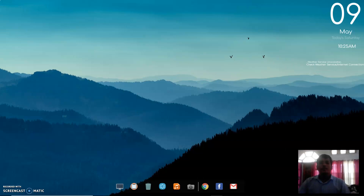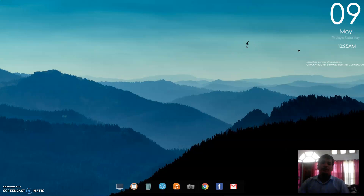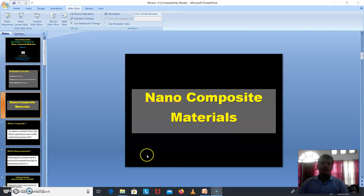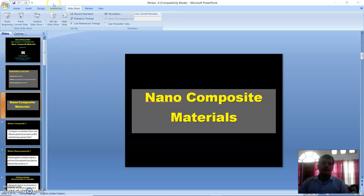Good morning to all. In our last class we had discussed about nanomaterials — synthesis, characterization and applications. We had discussed two methods of synthesis of nanomaterials: one is the step-up method, another one is the step-down method. And different characterization of nanomaterials, and applications of nanomaterials.